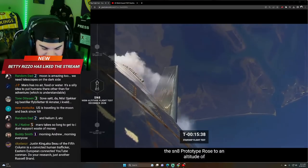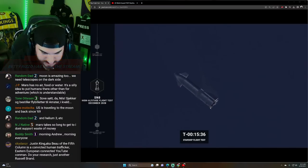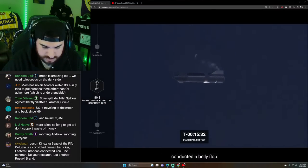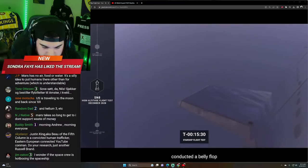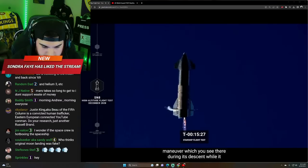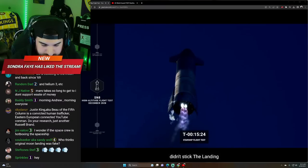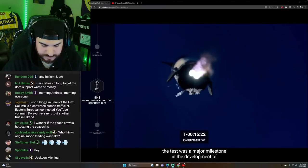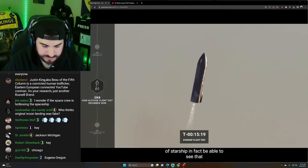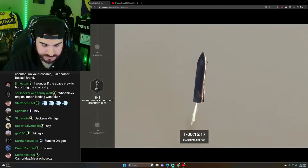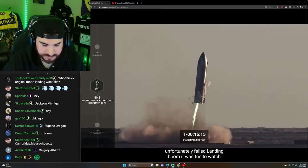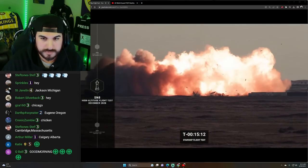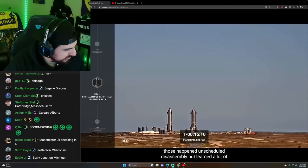15 minutes. It rose to an altitude of 12.5 kilometers or 7.8 miles and conducted a belly flop maneuver, which you see there, during its descent. While it didn't stick the landing, the test was a major milestone in the development of Starship. In fact, we should be able to see that unfortunately failed landing. Boom. It was fun to watch though. Rapid unscheduled assembly, but learned a lot of data.